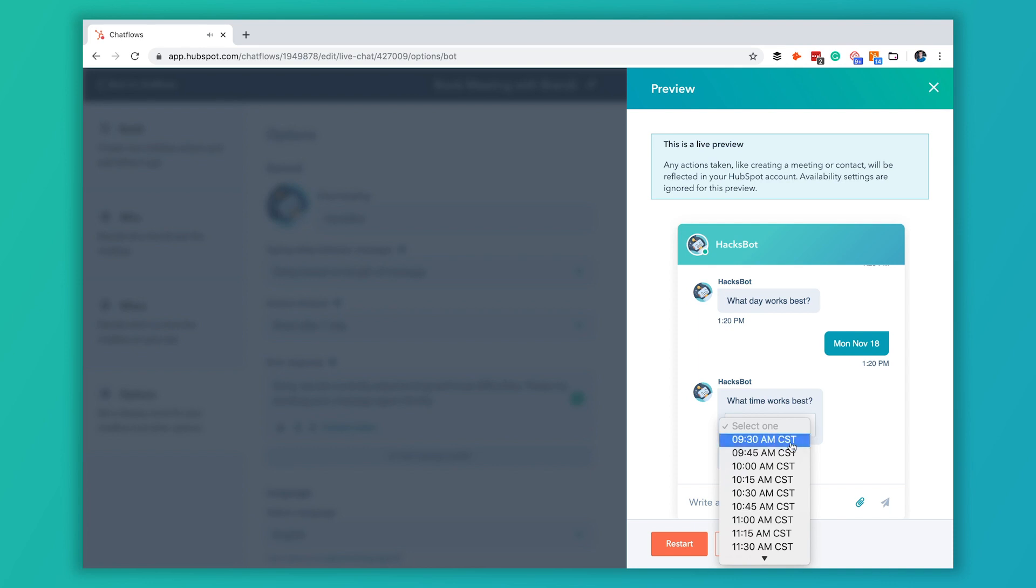The last thing will be a time. So really easy process here. I'm not going to click done so I don't actually want to set up a meeting with Brandy. She'll be calling me wondering what we're meeting about.